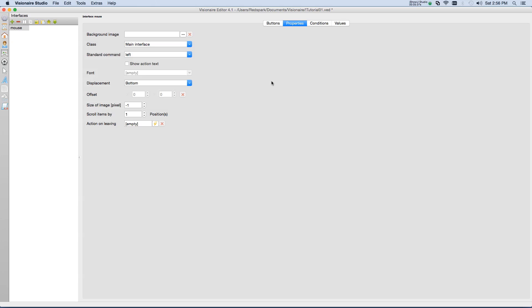So now we have the cursor created, the interface created to guide the cursor along there. But now we need to have a way to tie the interface to the character.